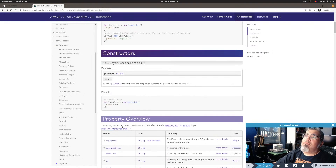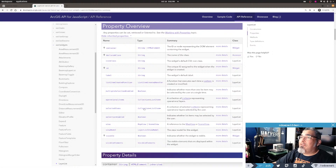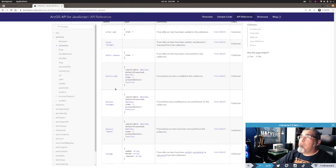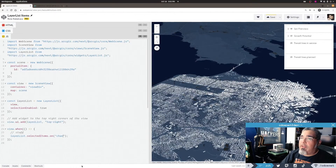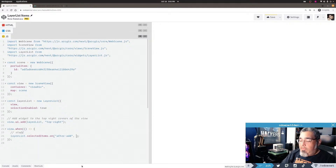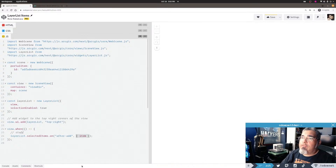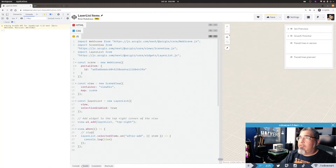If I go to the collection for selectedItems and look at the events on the collection, there's afterAdd, afterChanges, beforeAdd, and so on. Let's do afterAdd - I only care about what the currently selected item is, not what was removed. That event returns back an item, and just to be sure I'll log it out.